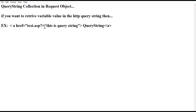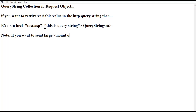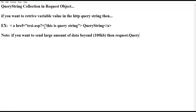This is an example of how to retrieve any particular request value. One important note: if you want to send a large amount of data beyond 100 KB, then the request.queryString collection is not used. This collection is not used for large data beyond 100 KB.